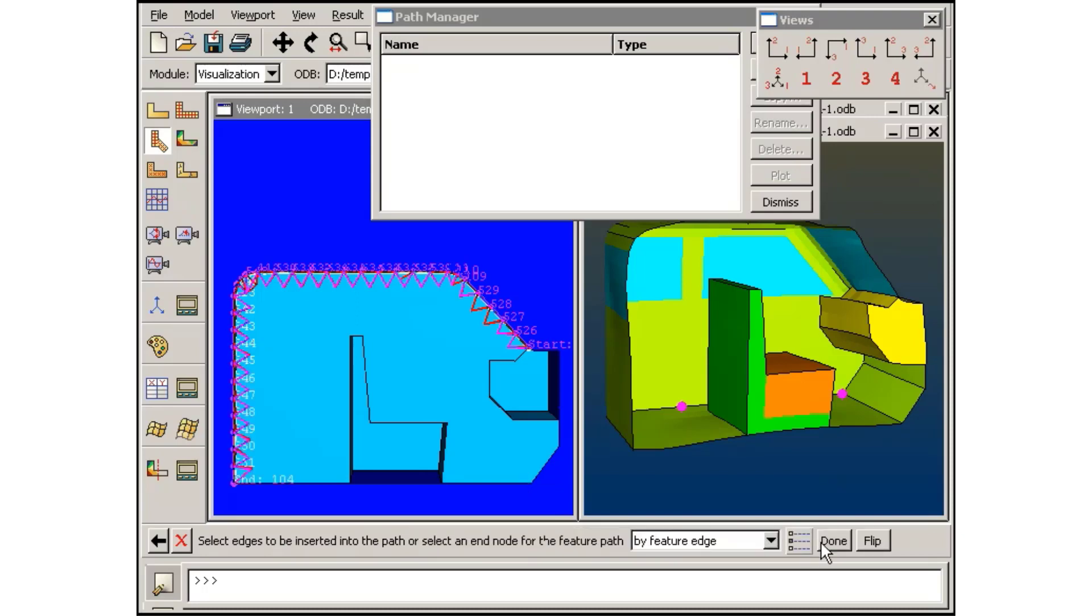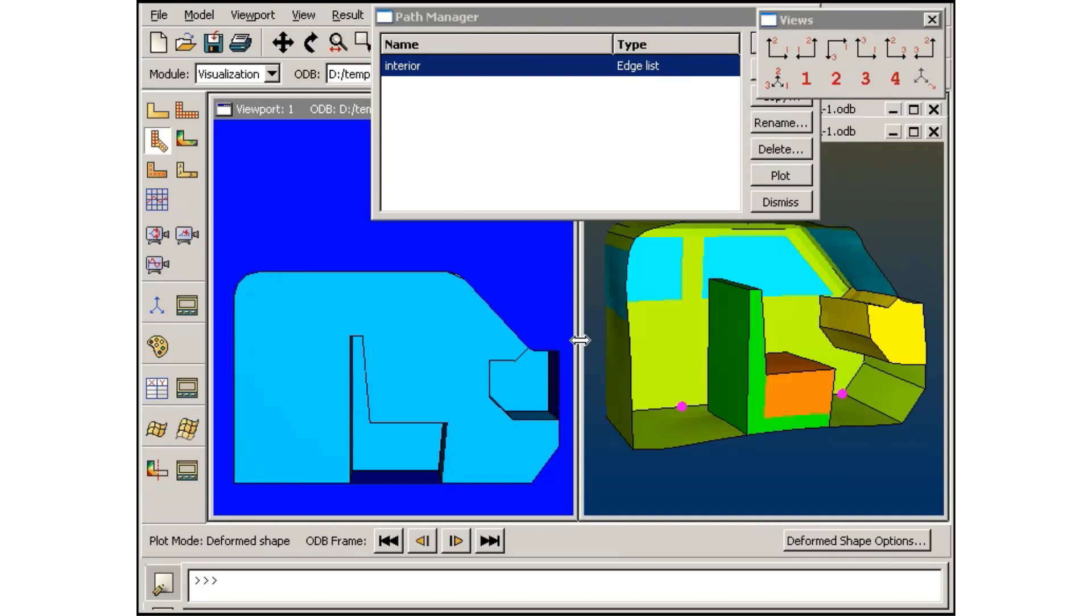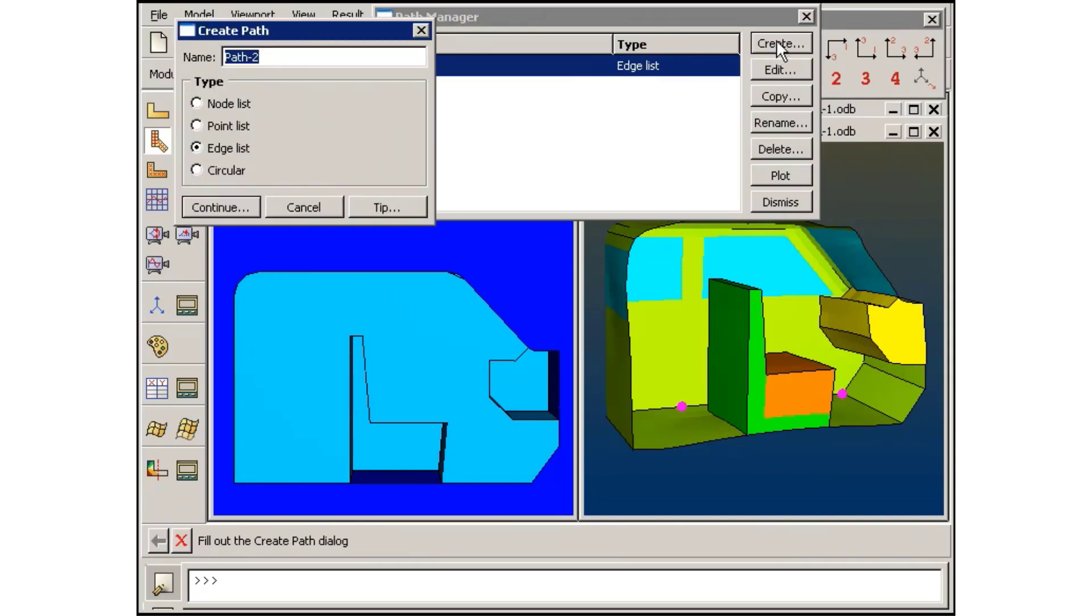Once this first path definition is complete, I will create a similar path for the exterior air.